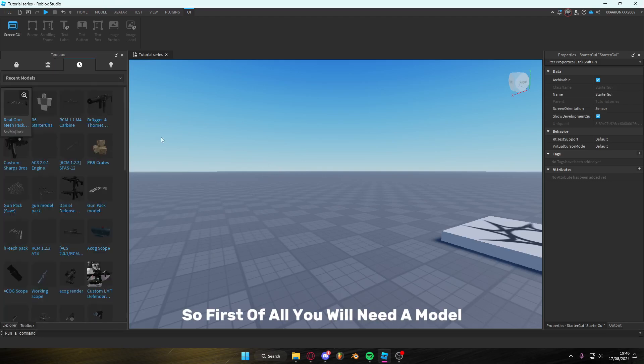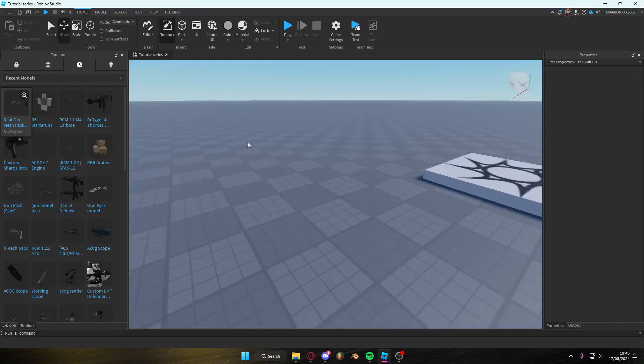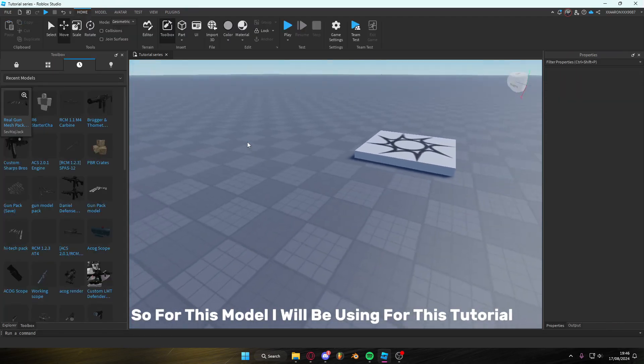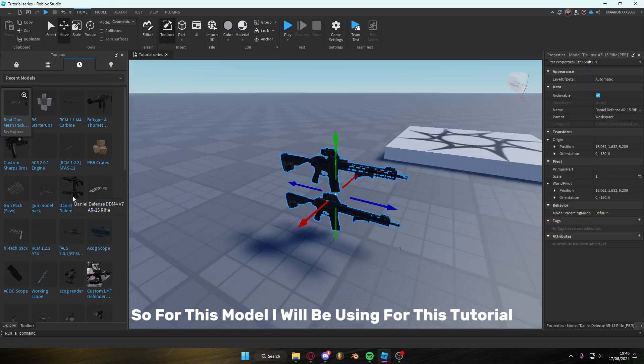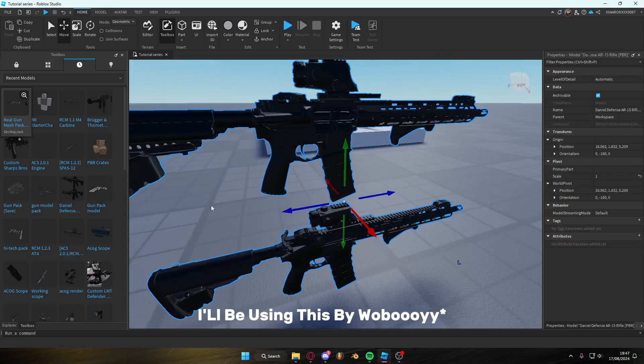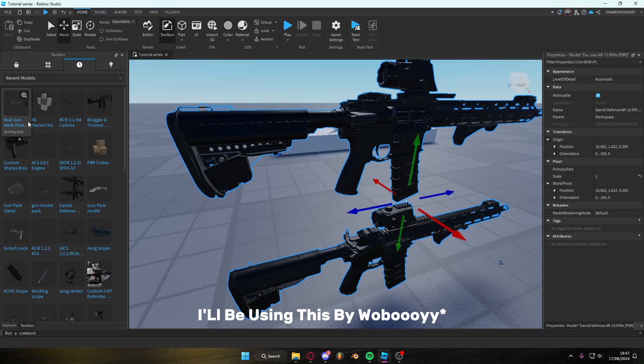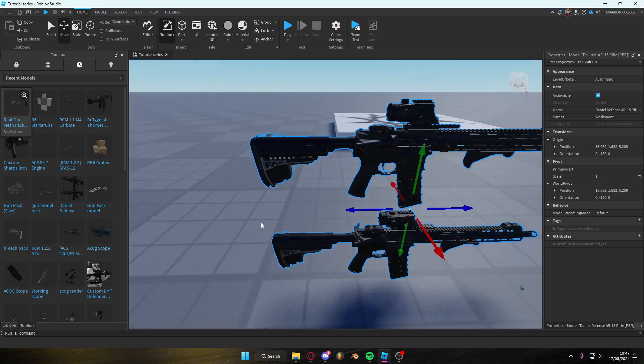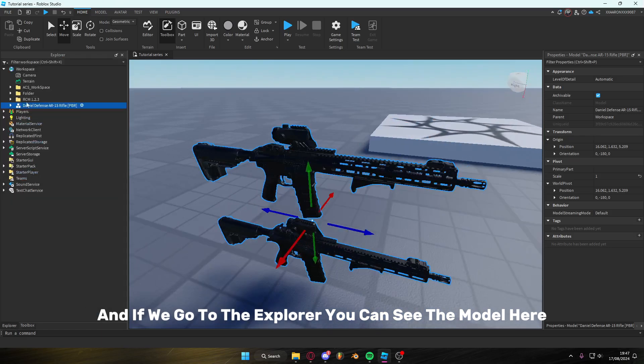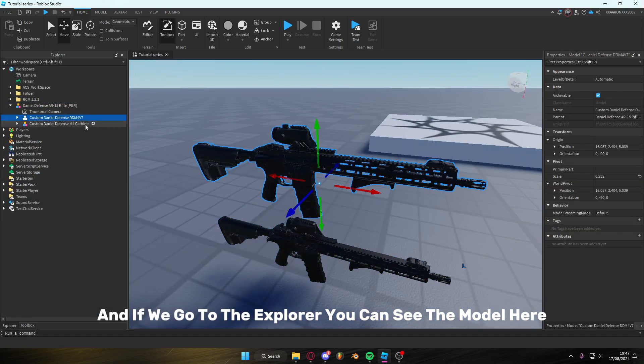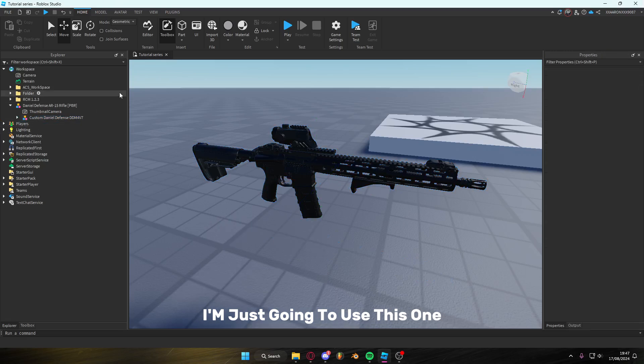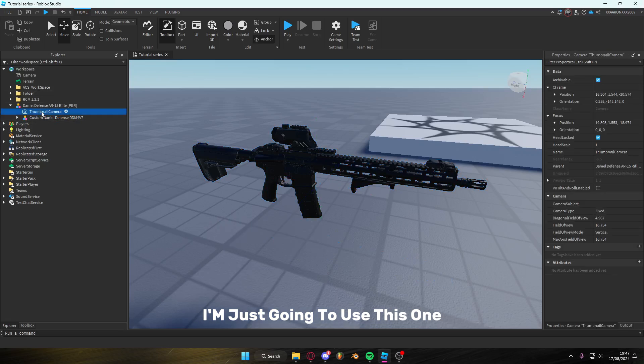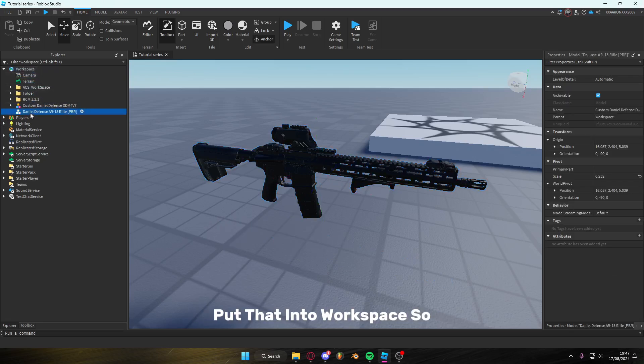So first of all you will need a model. For this tutorial I will be using this by Wooboi and if we go to the Explorer, you can see the model here. I'm just going to use this one, put that into workspace.